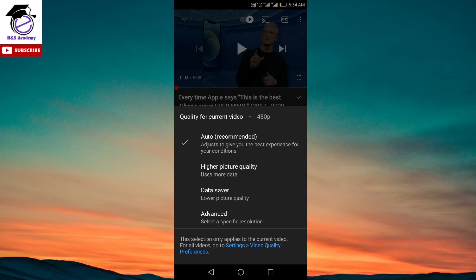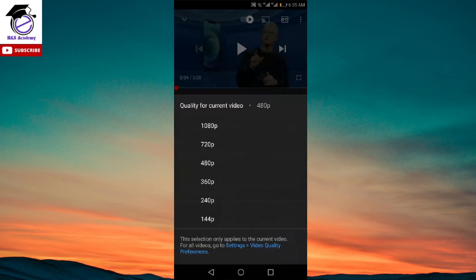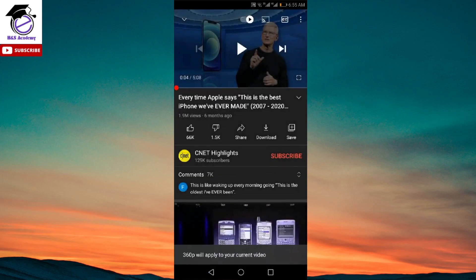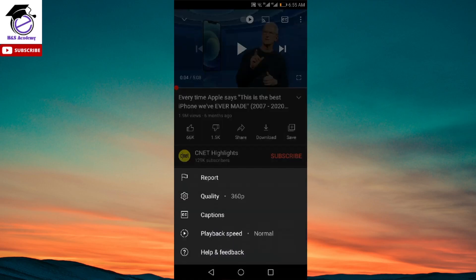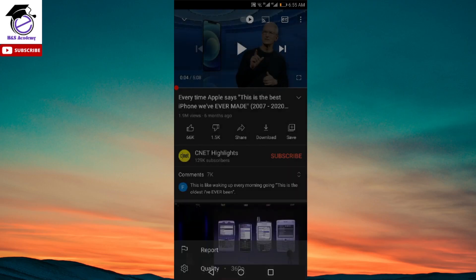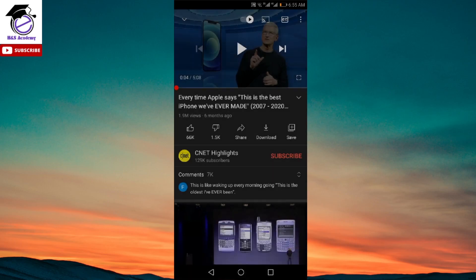That will show you all the options which you previously had, just like before, and you can set or choose a particular video quality over here. Let's say we select 360 and that will change to 360. But one drawback of this is that as you can see, quality for current video, if we change something over here it will only be changed for this particular video. And if we move to the next video...